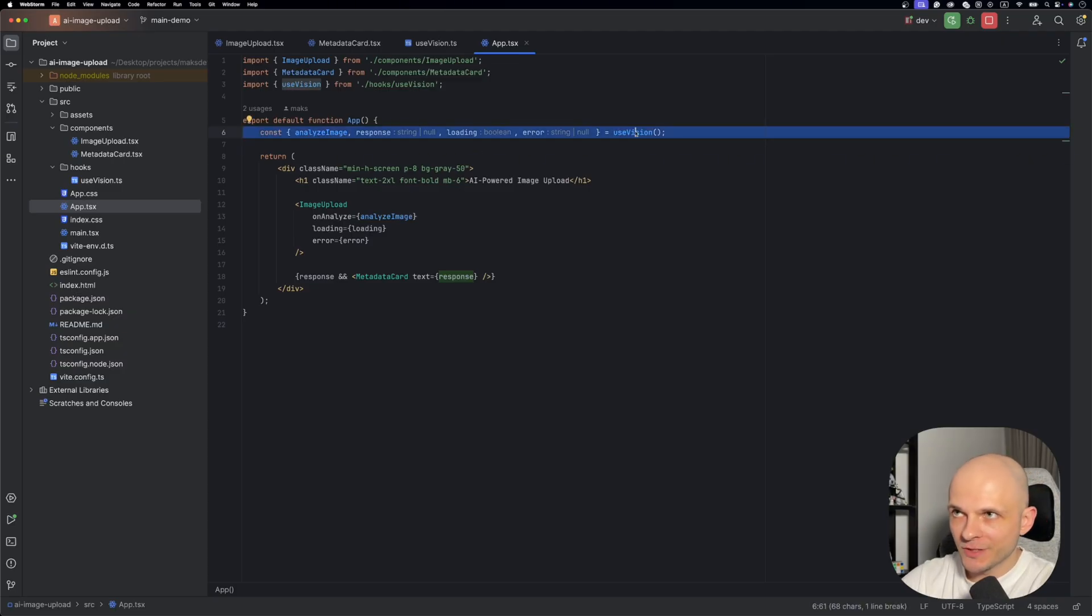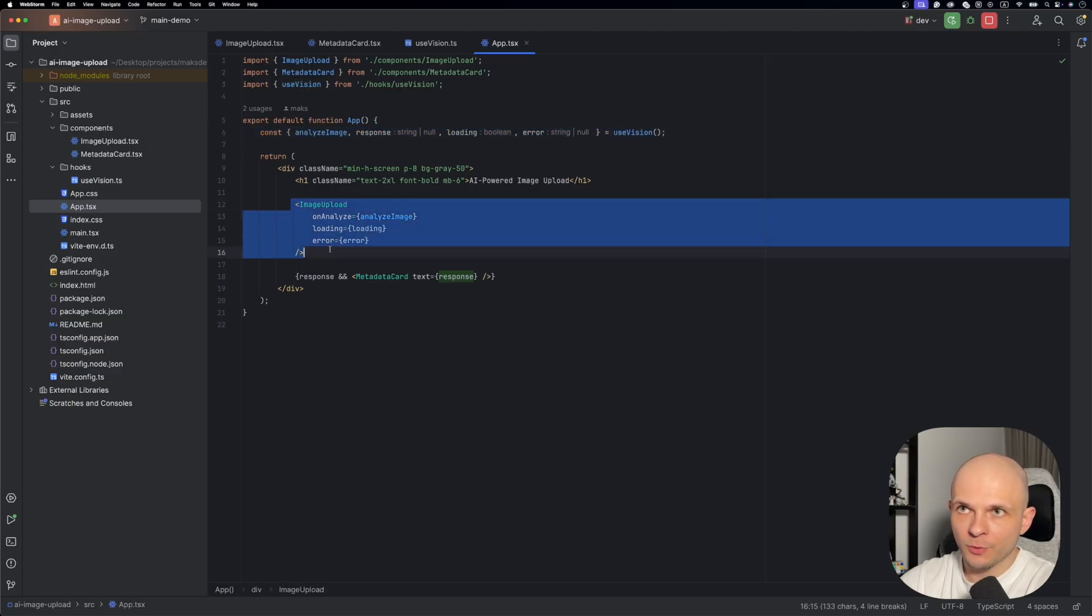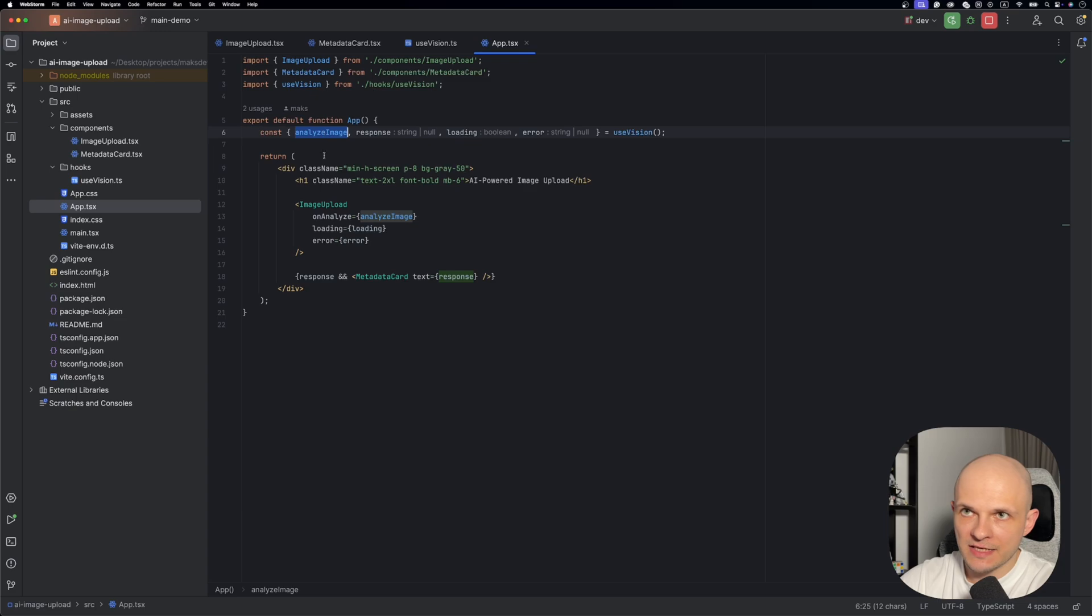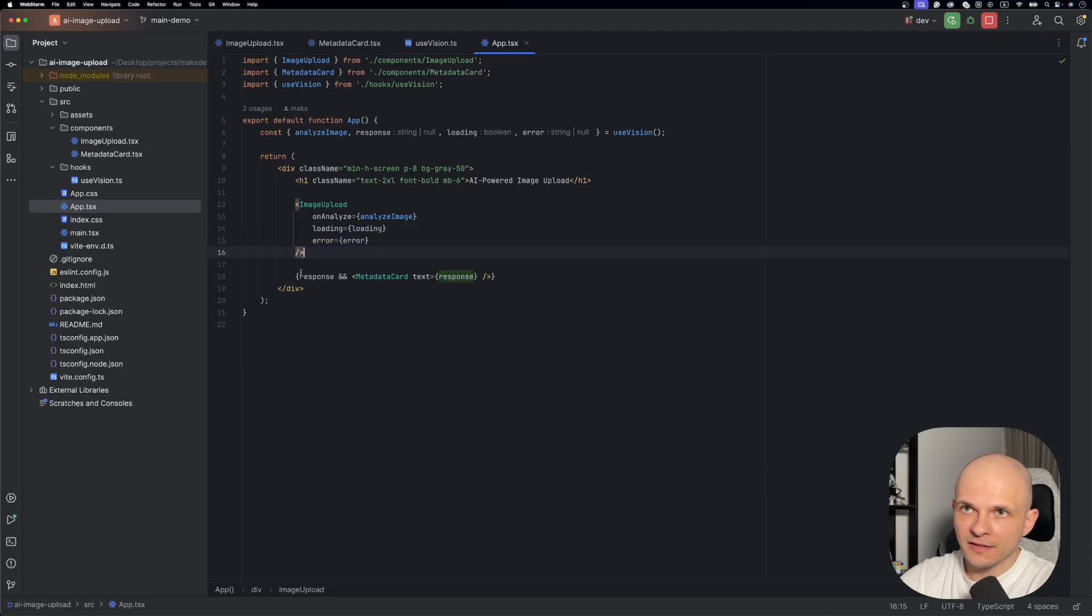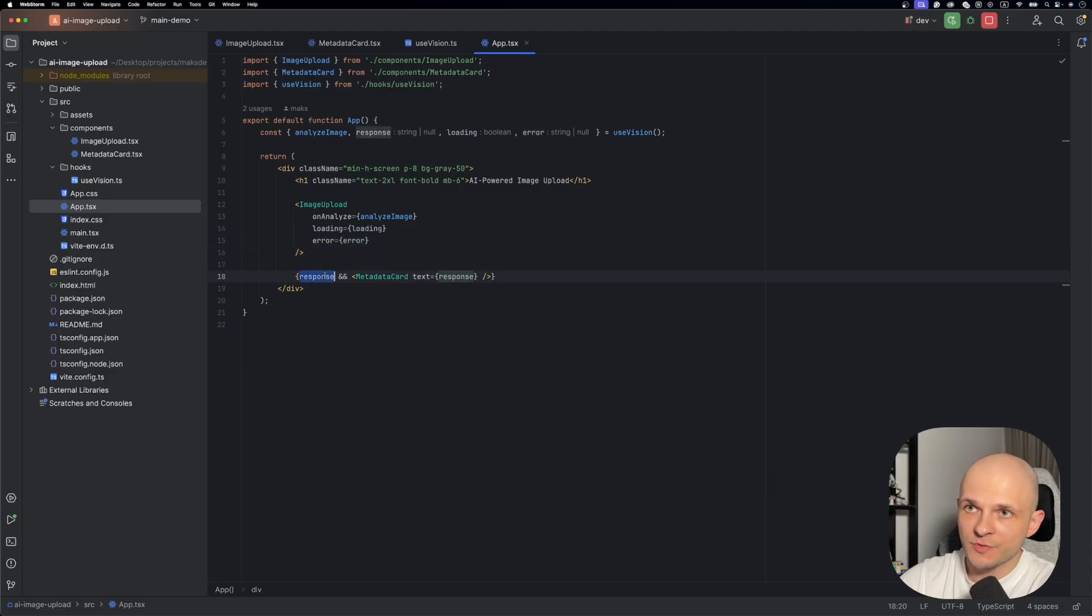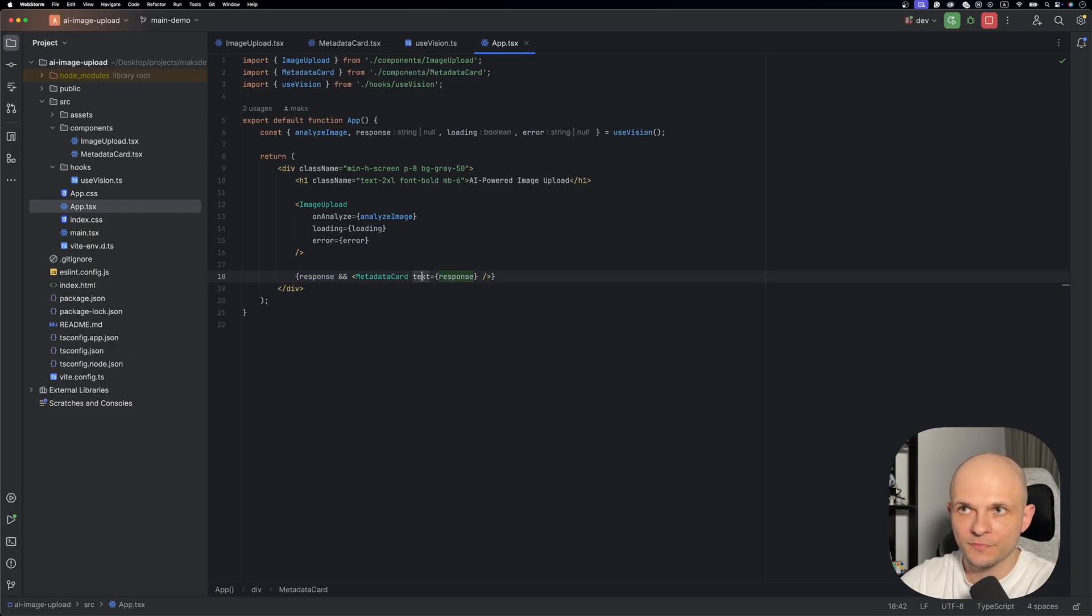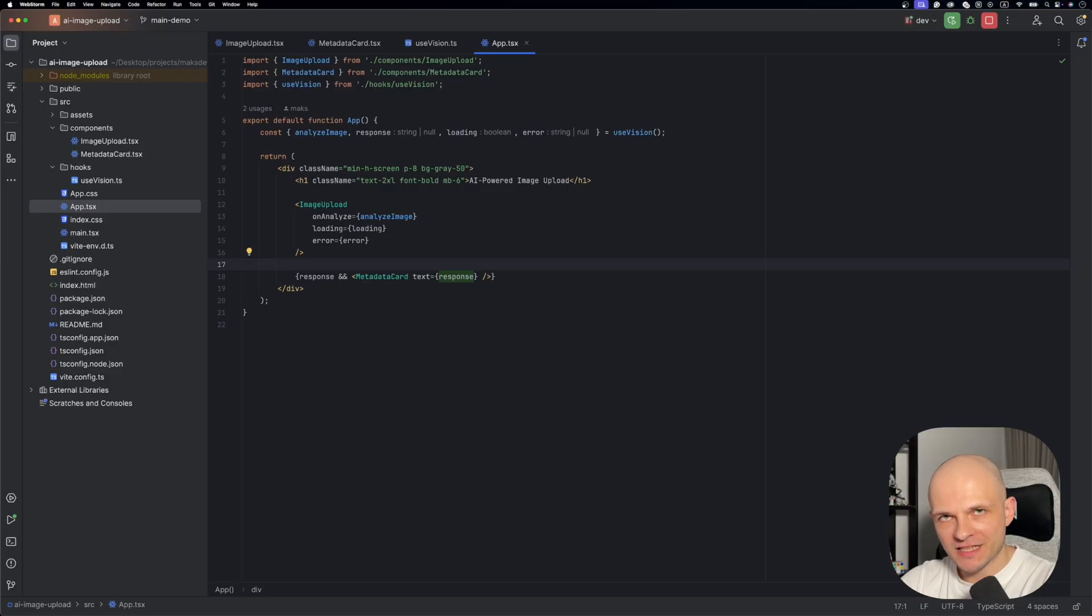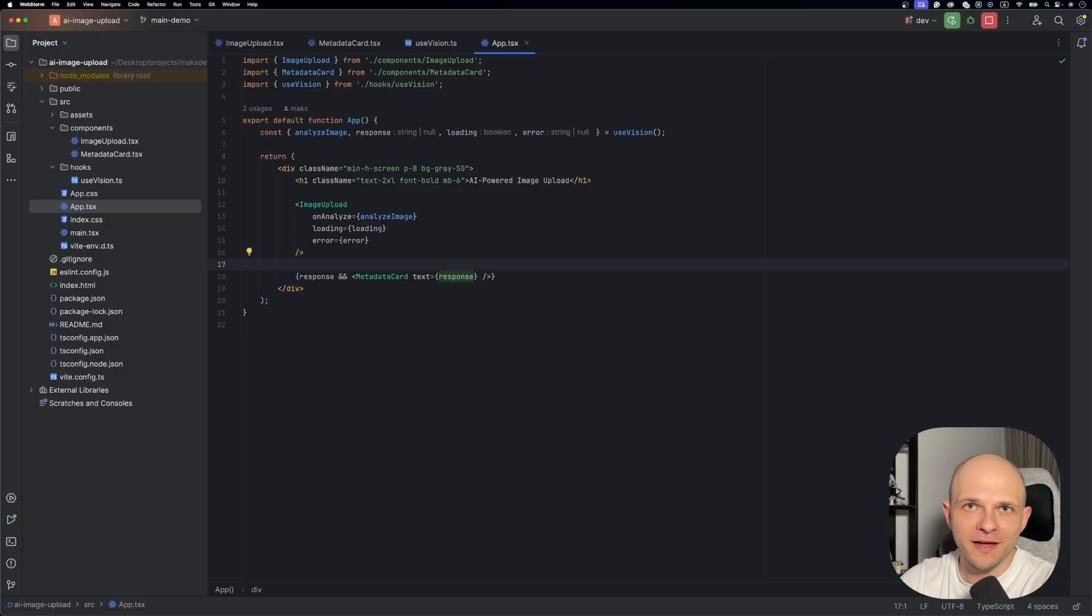And finally let's take a look at the App component. Here in the beginning we need to import that useVision custom hook. And then in the markup we're importing ImageUpload and we pass that analyzeImage to the onAnalyze callback, and also we pass the loading state and error state. After that we have conditional rendering. In case we got a response we will render MetadataCard and pass this response as text. And basically that's it for the setup for the React app. Now we need to create our backend which is gonna interact with OpenAI API.